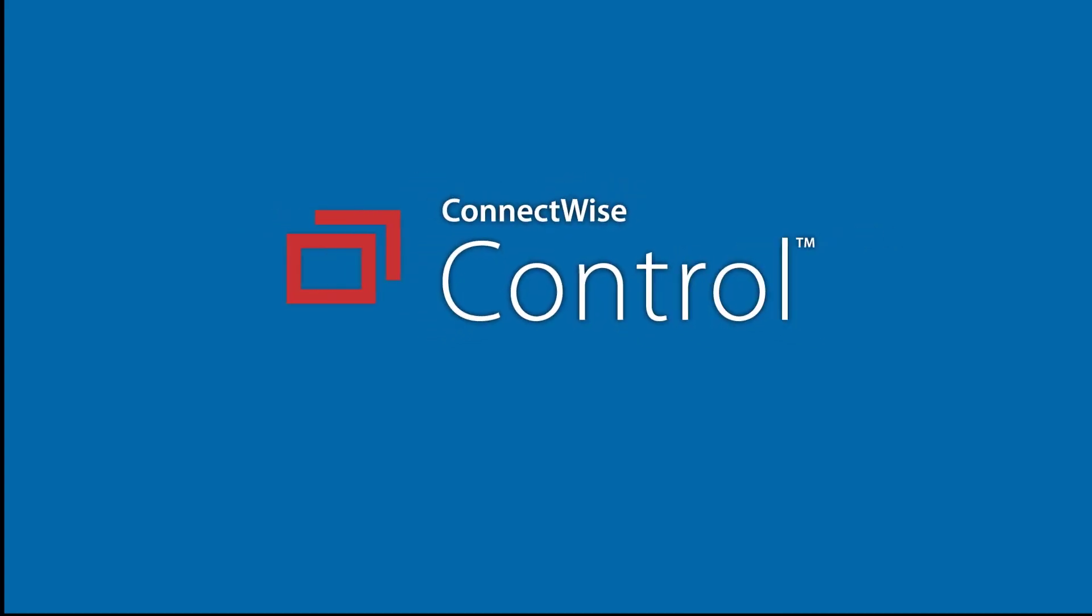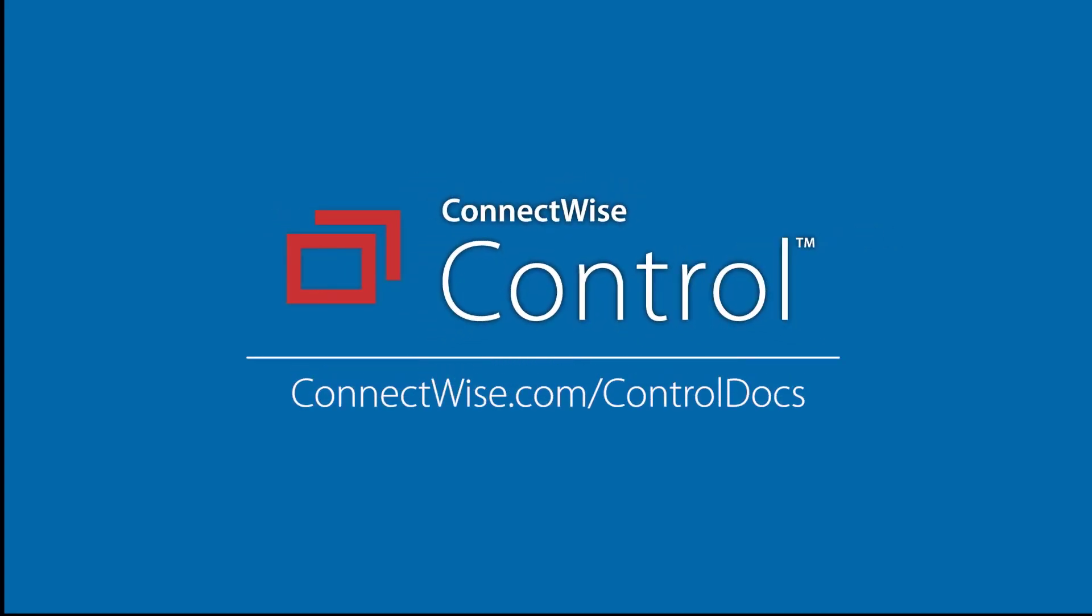This concludes the ConnectWise Control Zendesk integration video. For more information, see our documentation at connectwise.com/controldocs. Thanks!